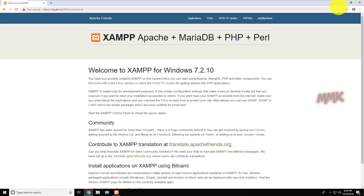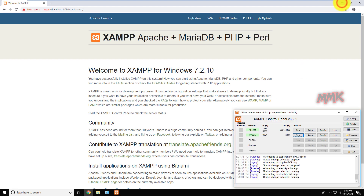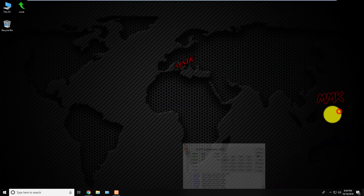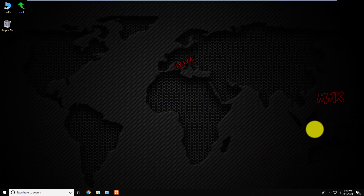Works fine! Port 80 and 443 have been successfully changed.